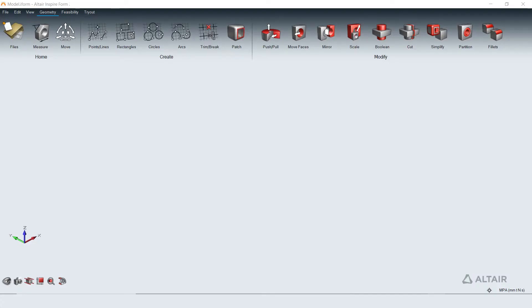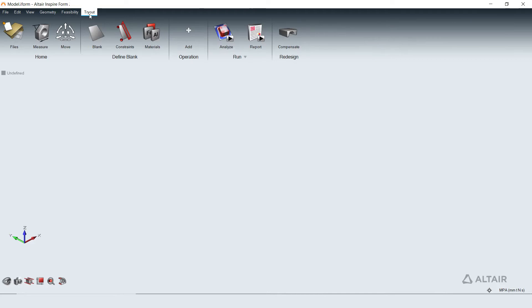Inspireform is a comprehensive sheet metal forming simulation environment. Its tryout tab acts as a virtual tryout press for manufacturing engineers, die design engineers, and process planners to validate the die designs for any potential defects and mitigate them before manufacturing the physical die.